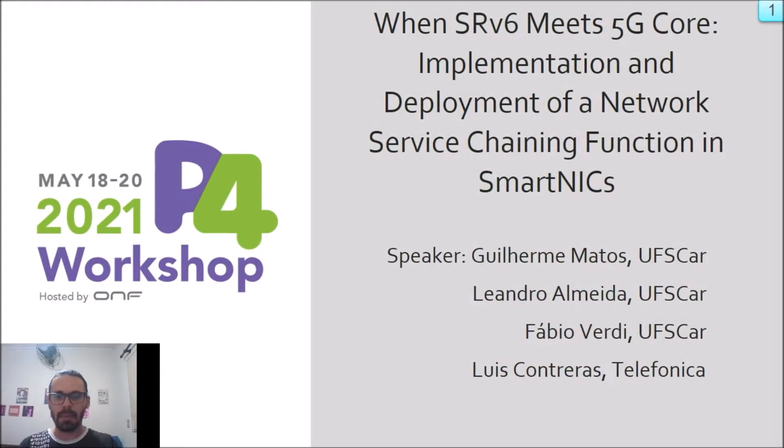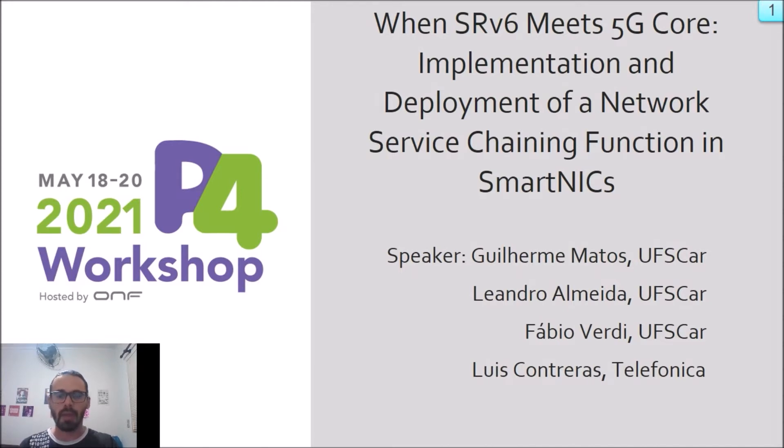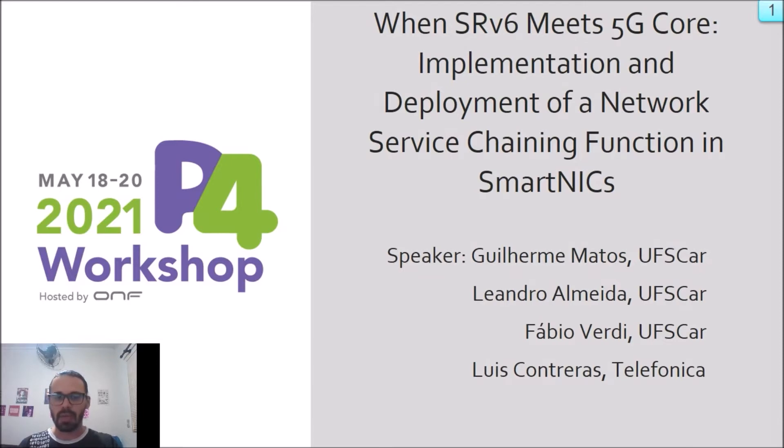Hi, I'm Guilherme from UFSCar, and today I'd like to show you our work when SRv6 meets 5G Core: implementation and deployment of a network service chain function in smart NICs.